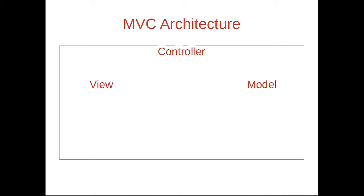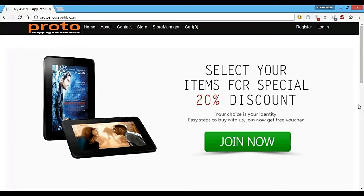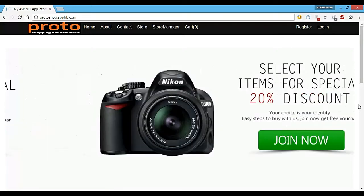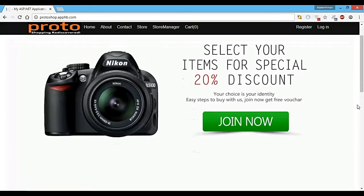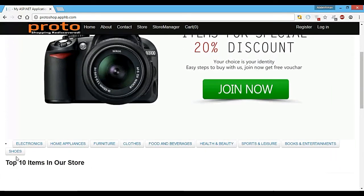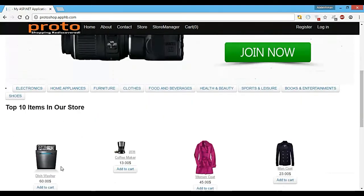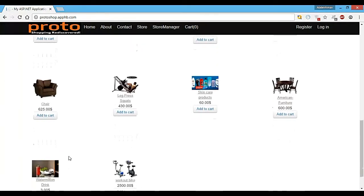So let me show you how the website looks like. This is our website that we are going to build. It's called Proto and we already hosted it online. Here we have the categories: electronics, clothes, furniture, all of these things. We also have the top 10 items in our store and the sales that we have made.